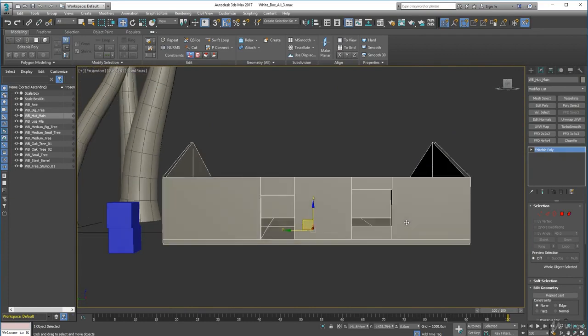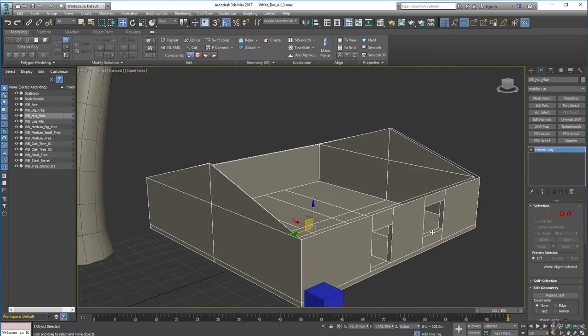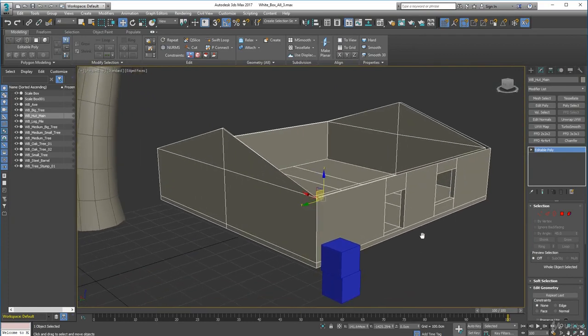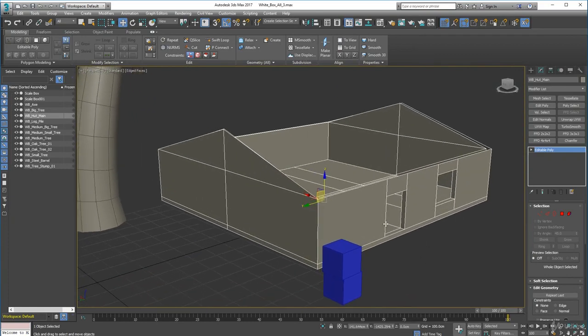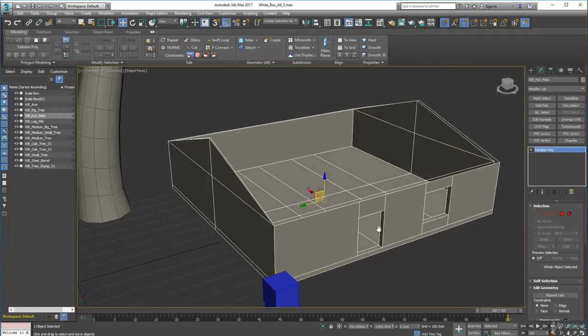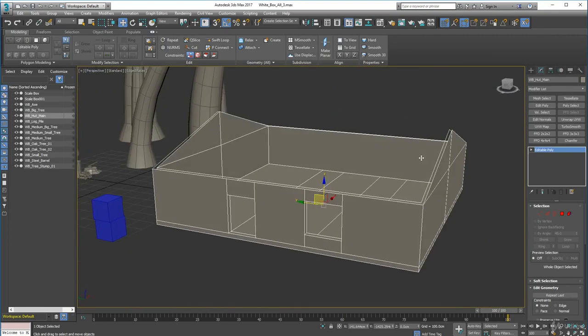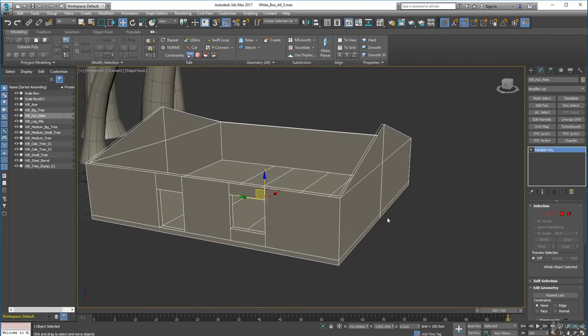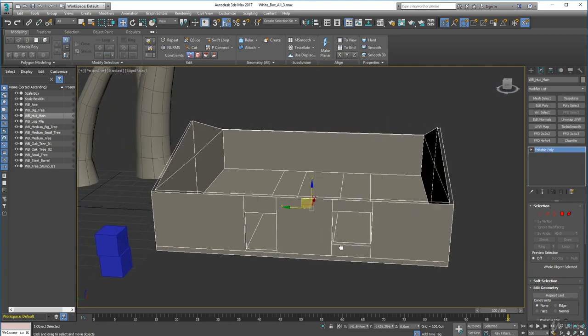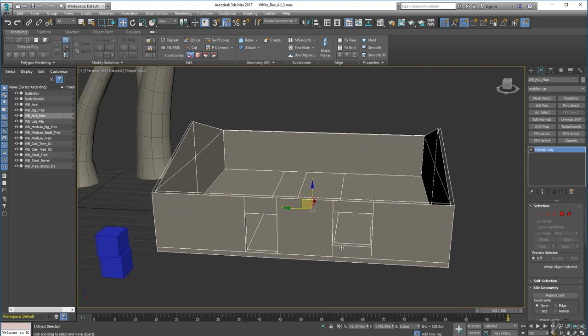That gives us something to put our porch up against, which is cool. Now we can move on and do the roof and put in the chimney. I'll see you in a sec.